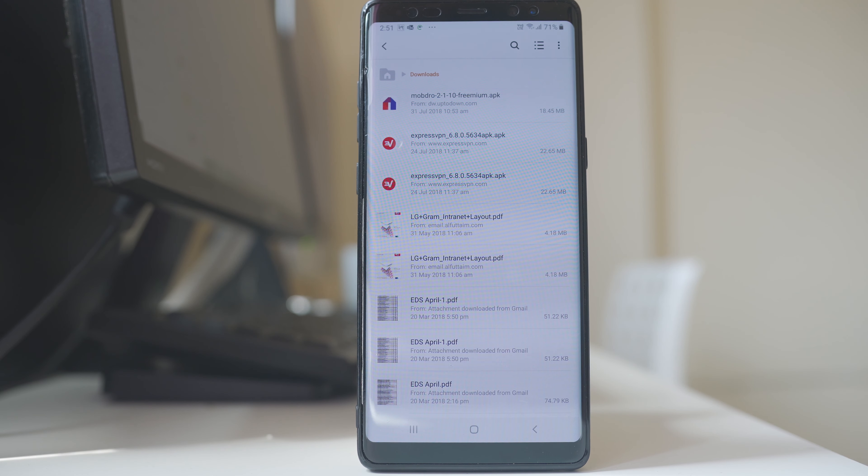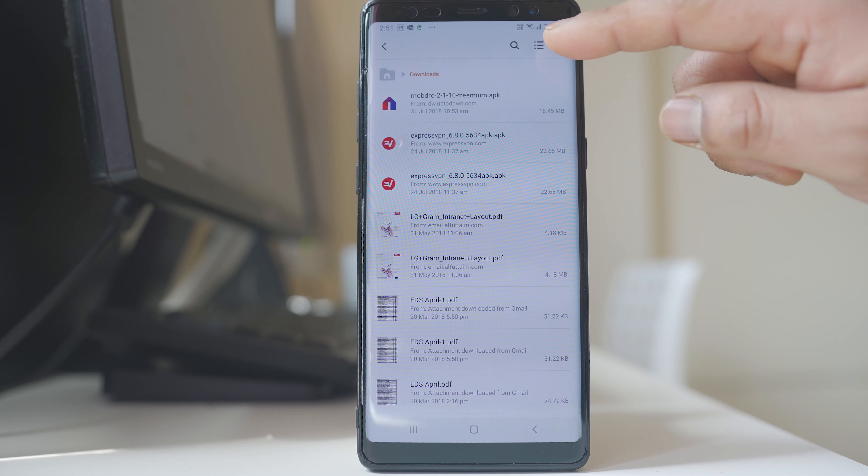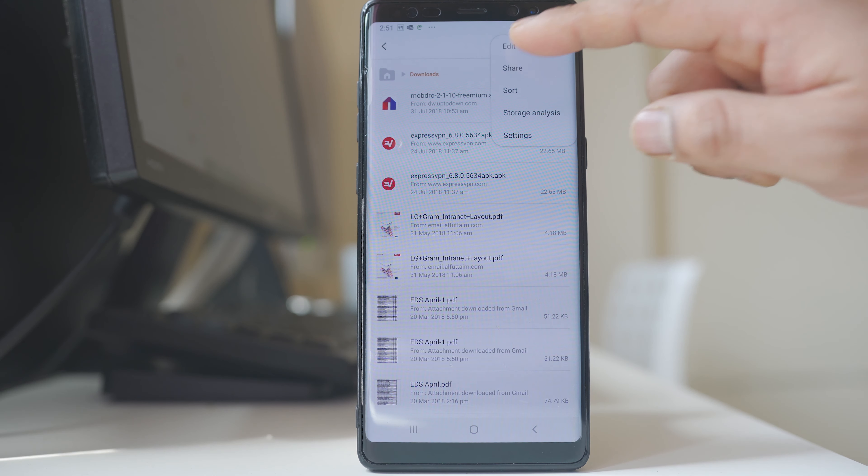If I want to delete any file, I will tap on these three dotted icons. Select Edit.